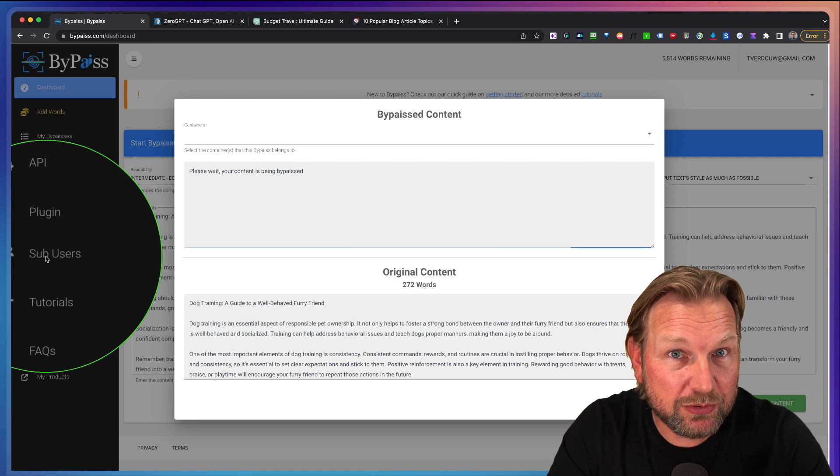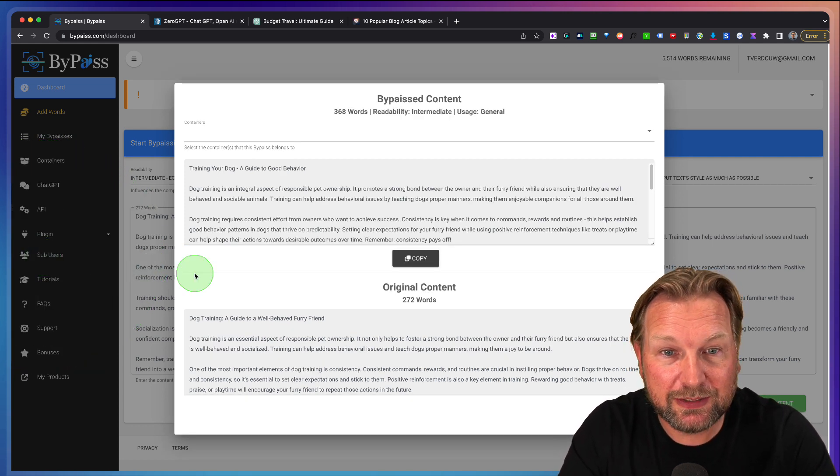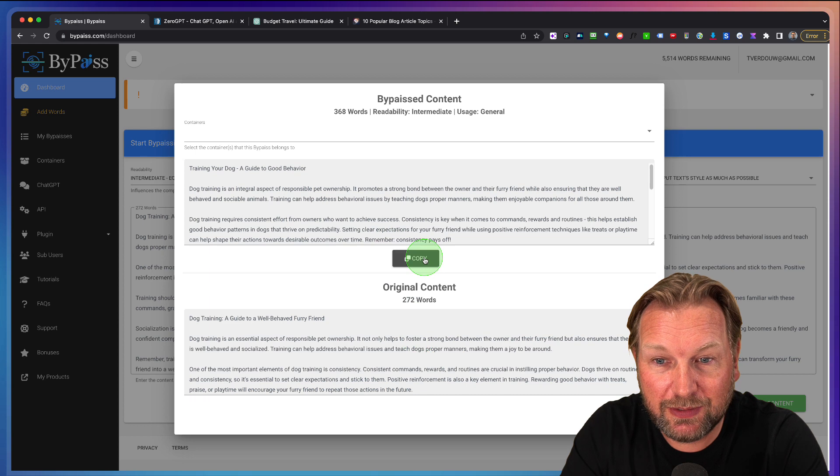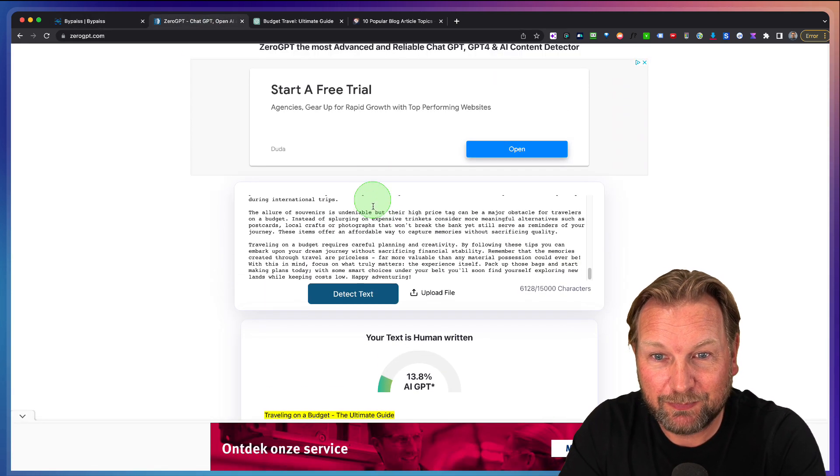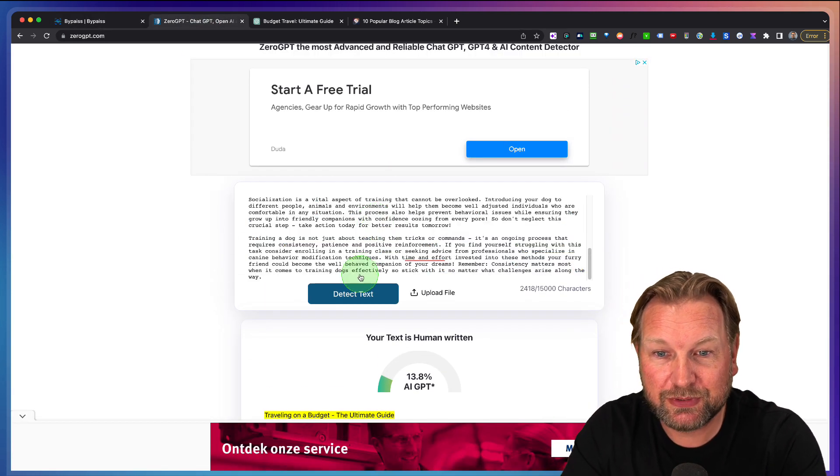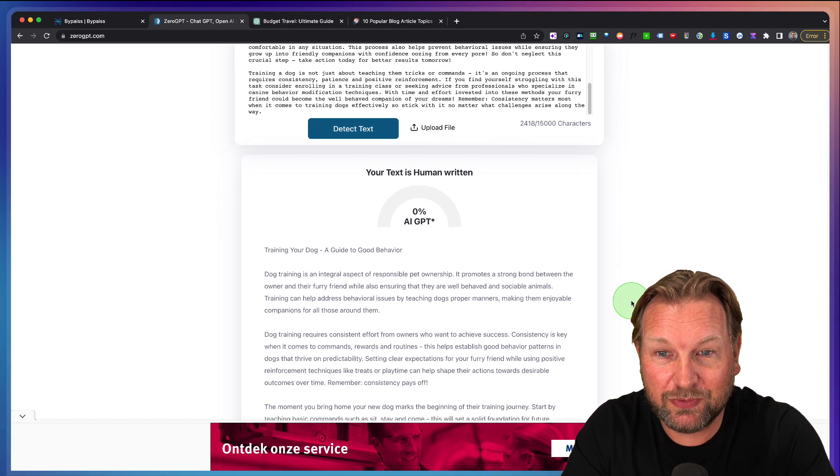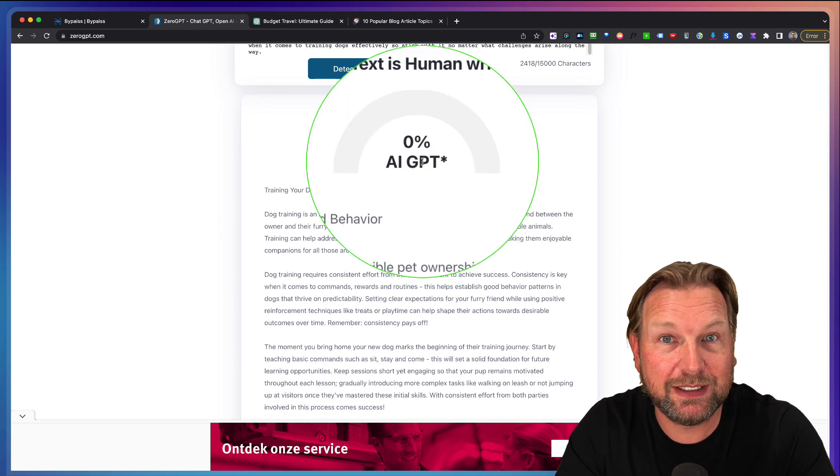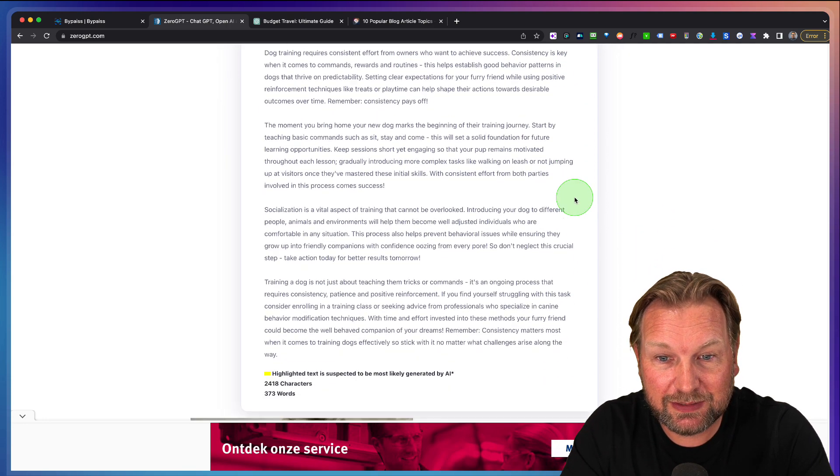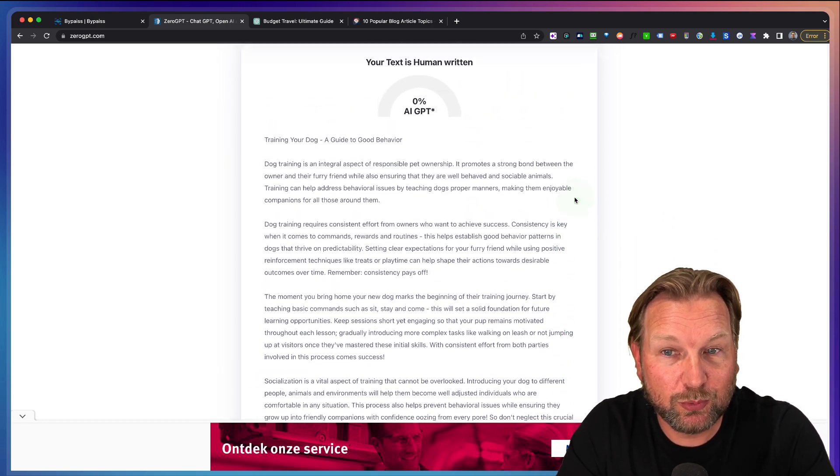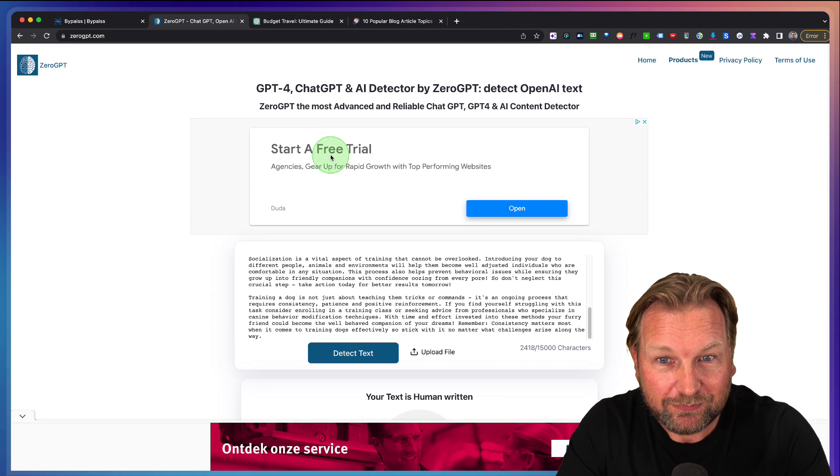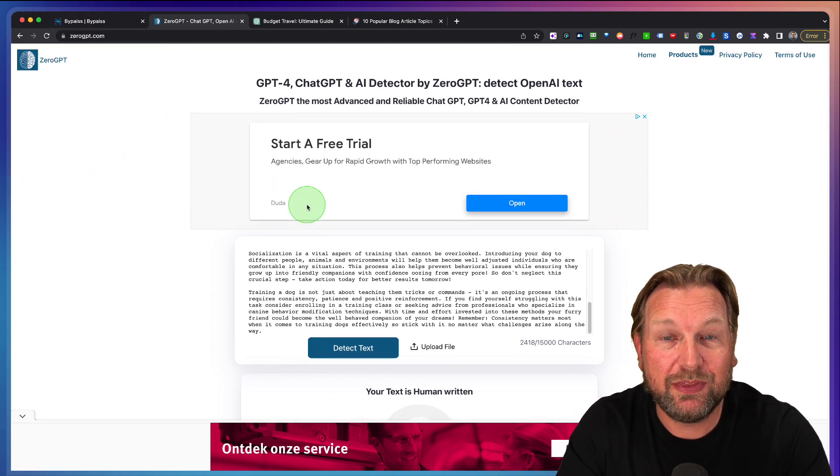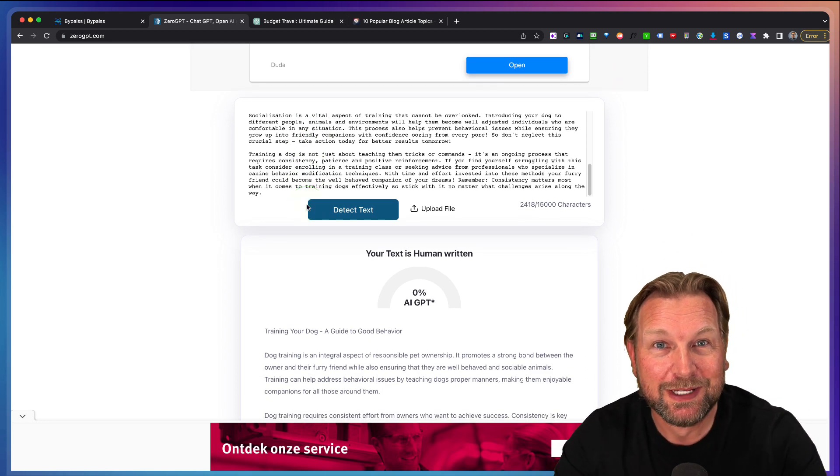There is a sub user availability in here as well where you can create sub users. Let's copy the new content. Let's see what this one does so that you have a few examples to see if it detects human AI content. As you can see here, this is 0% AI GPT. This is 100% human written content. At least that's what Zero GPT thinks and probably also what the search engines are thinking.